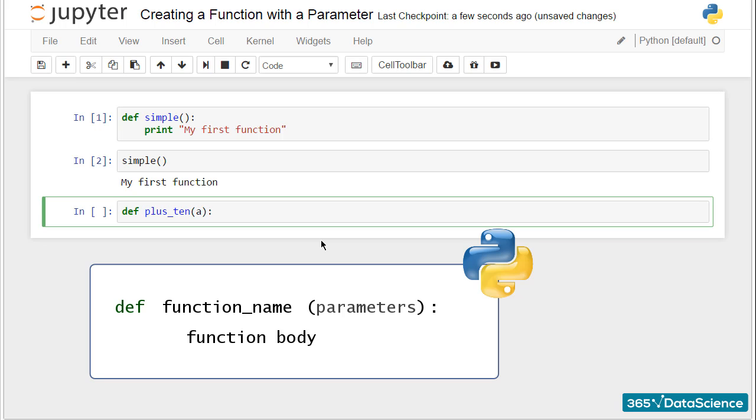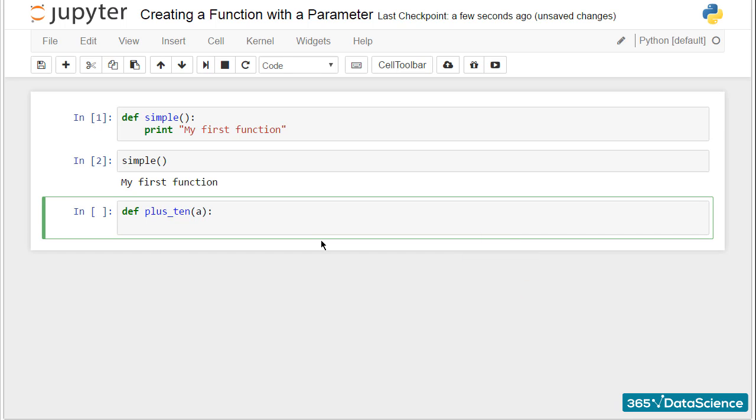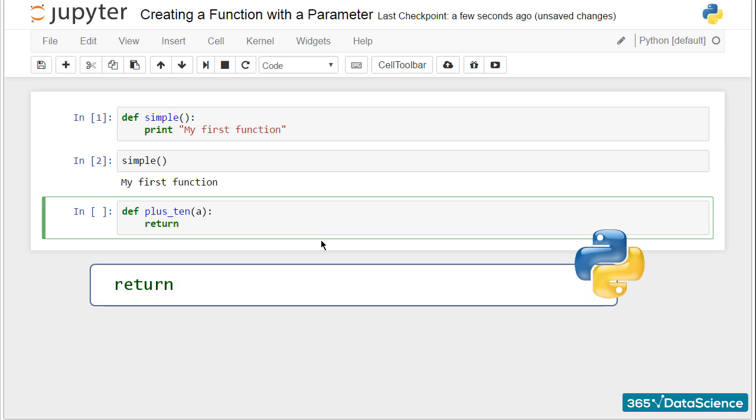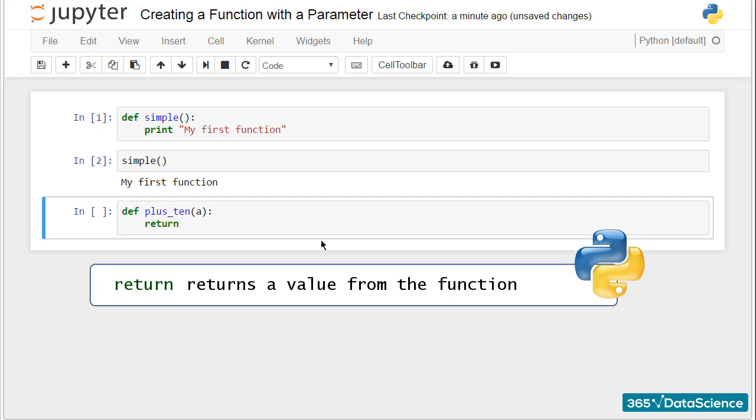Good. What comes next is very important. Don't forget to return a value from the function. If we look at the function we wrote in the previous lesson, there was no value to return from it. It printed a certain statement.